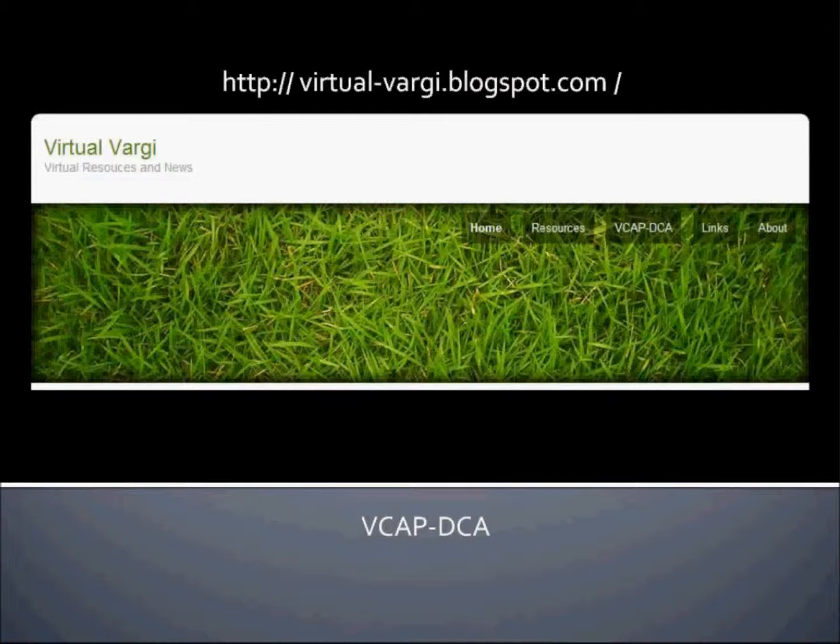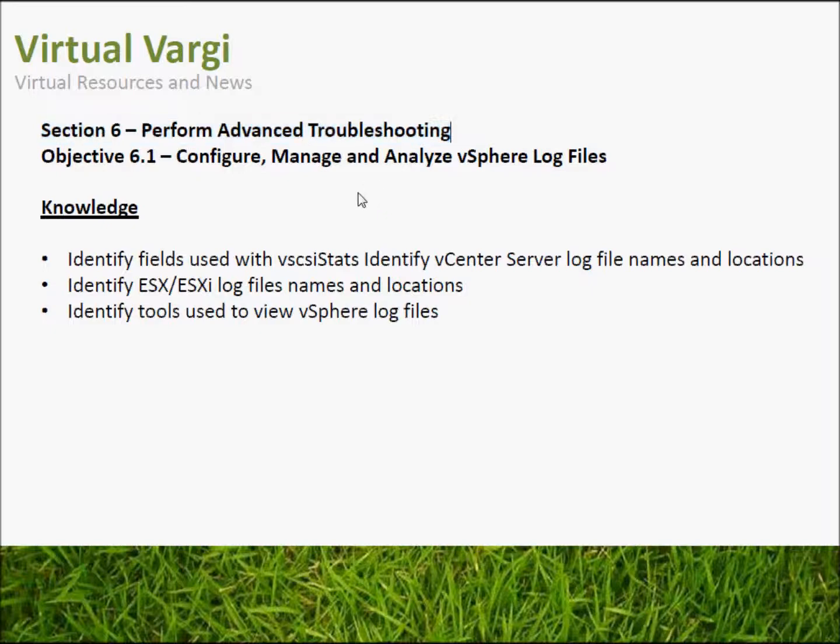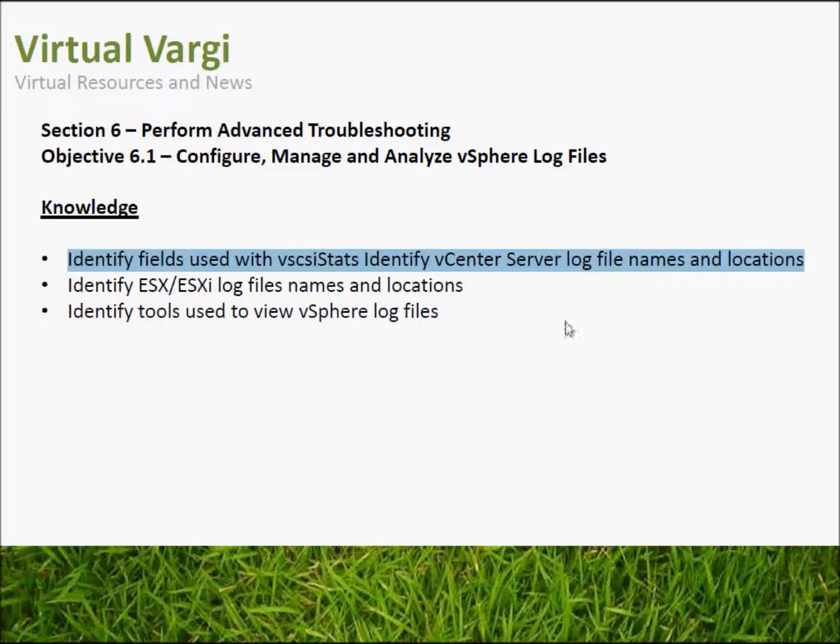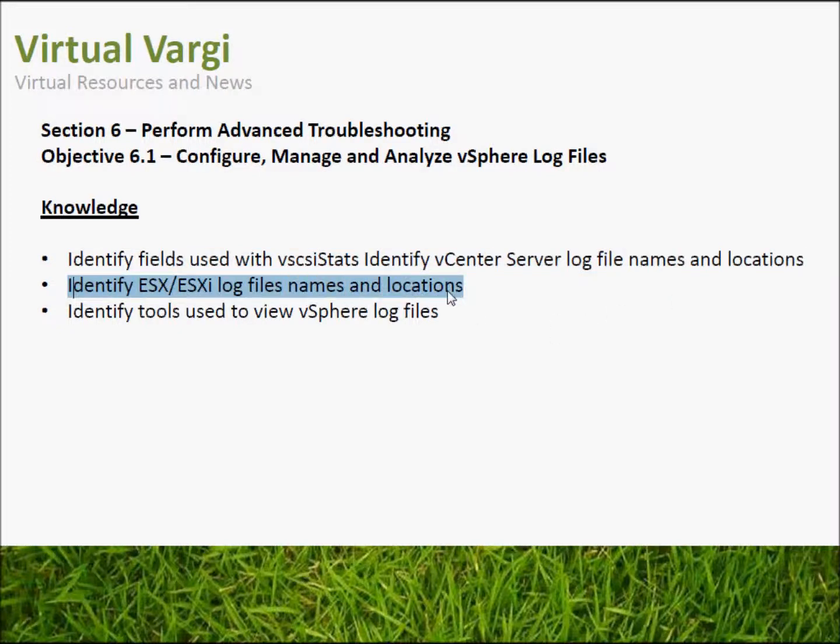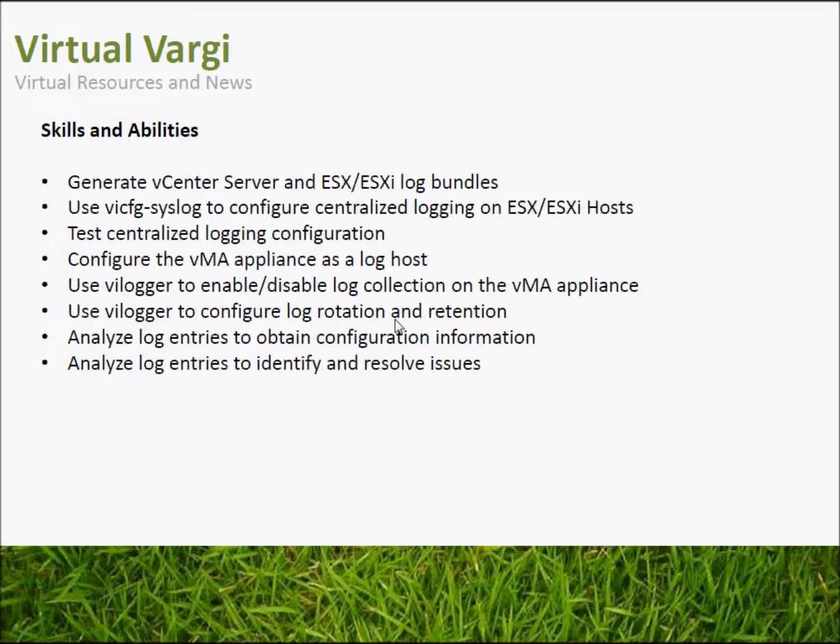Today we're covering Objective 6, which is Perform Advanced Troubleshooting, specifically Objective 6.1 - Configure, Manage and Analyze vSphere logs. The knowledge areas include: identify fields used with vSCSI stats, identify vCenter server log file names and locations, identify ESX log file names and locations, and identify tools used to view vSphere log files.